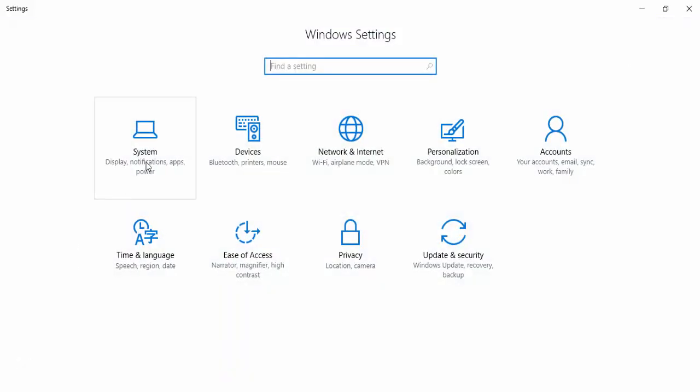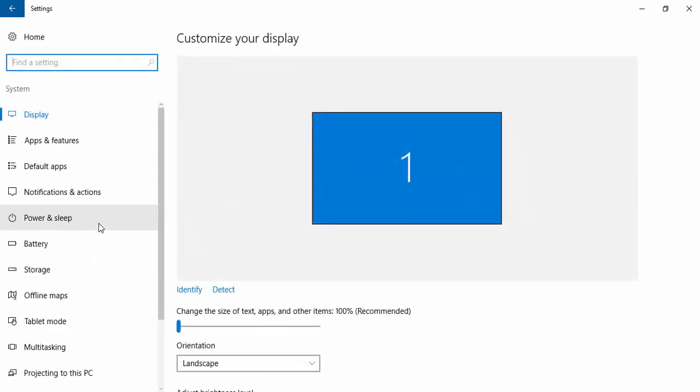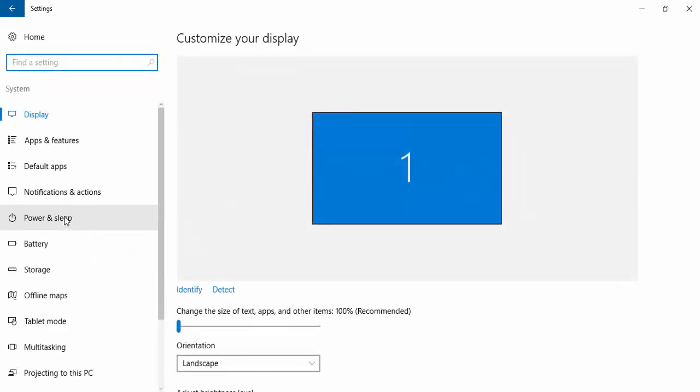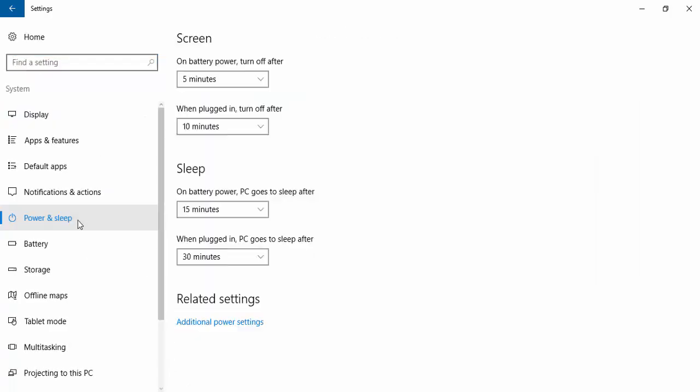You're going to go and choose System and choose Power and Sleep settings. Go and see the Related Settings and choose Additional Power Settings.